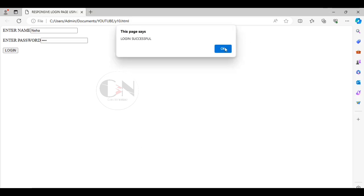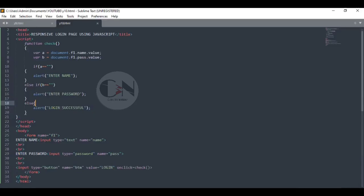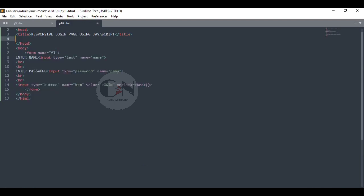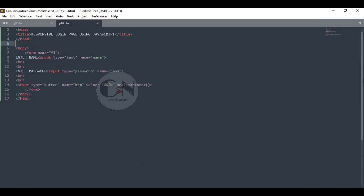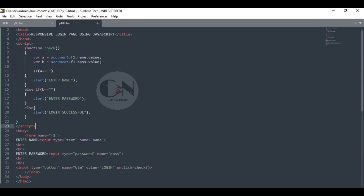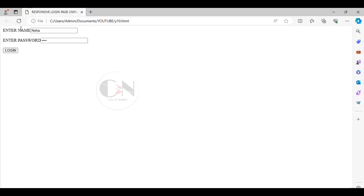To make the login page presentable, I am using a div tag in the body tag to create a box login page.